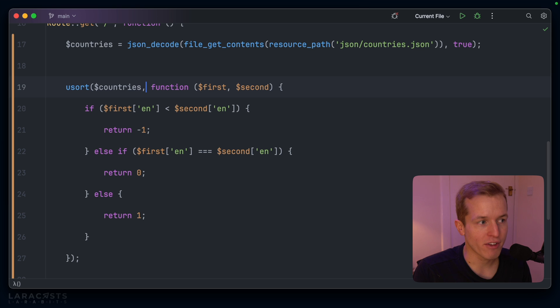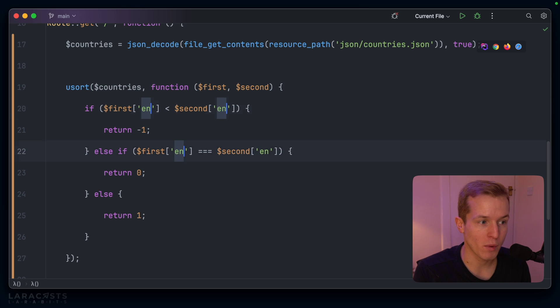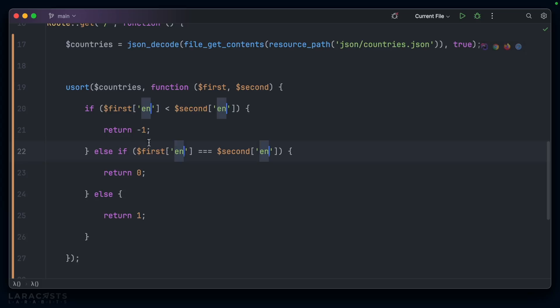Add to that the fact that each and every time we want to perhaps change what we're ordered by, we have to update it in at least four places. There must be a better way — and of course, there is. Let's take a look at the spaceship operator.